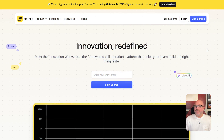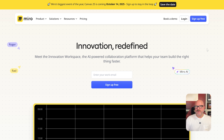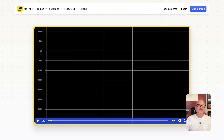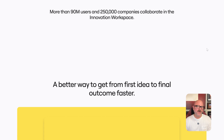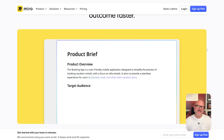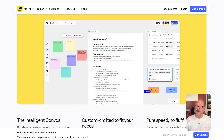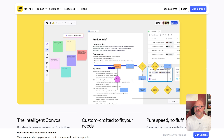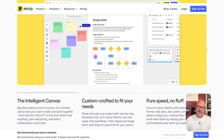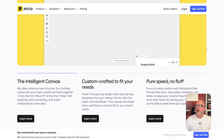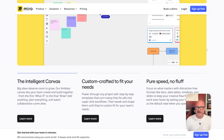First off, let's check the overview. Miro is a highly popular online whiteboard designed for brainstorming, workshops, design sprints, and agile workflows. It offers an infinite canvas where teams can map out everything from simple flowcharts to complex product roadmaps, all in real time.